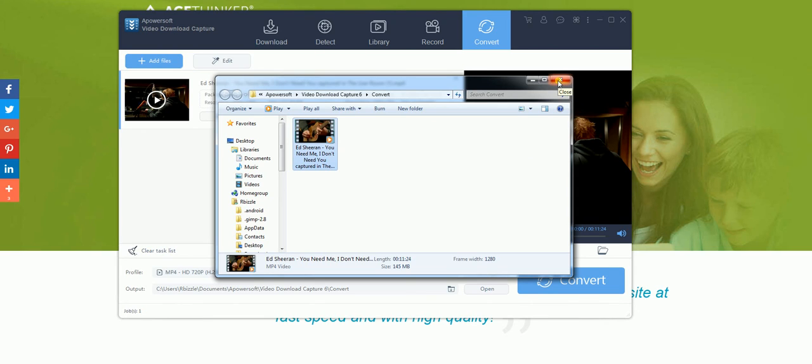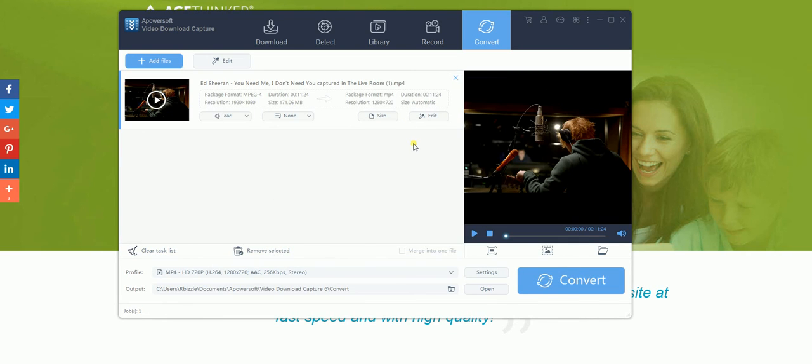If you wish to purchase the program, make sure you go to acethinker.com which will contain this program and many others from the company.